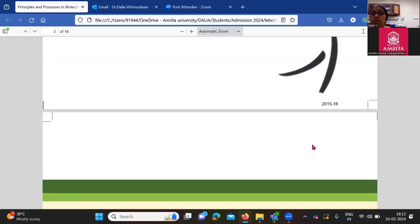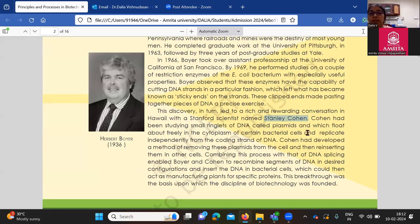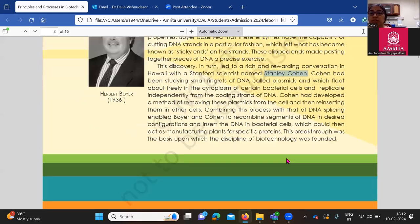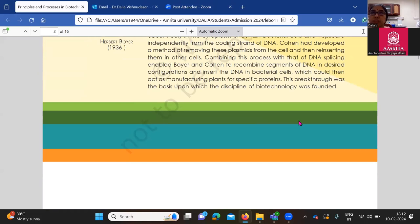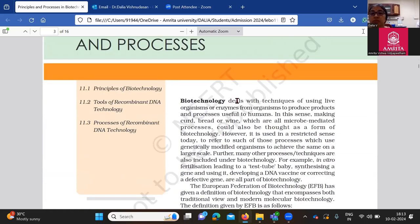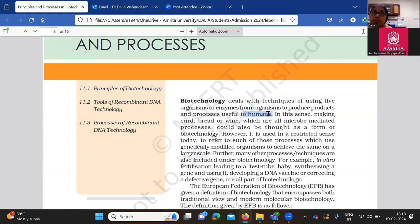Biotechnology is all about applying natural products or anything derived from nature for the application and benefit of humankind. So that's what the definition goes ahead to in your next page. We have two pioneers, Herbert Boyer and Stanley Cohen, who together came up with the idea of cutting and pasting DNA in order to make something called recombinant DNA. Biotechnology deals with the use of live organisms or enzymes derived from organisms to produce stuff which is important for humans.